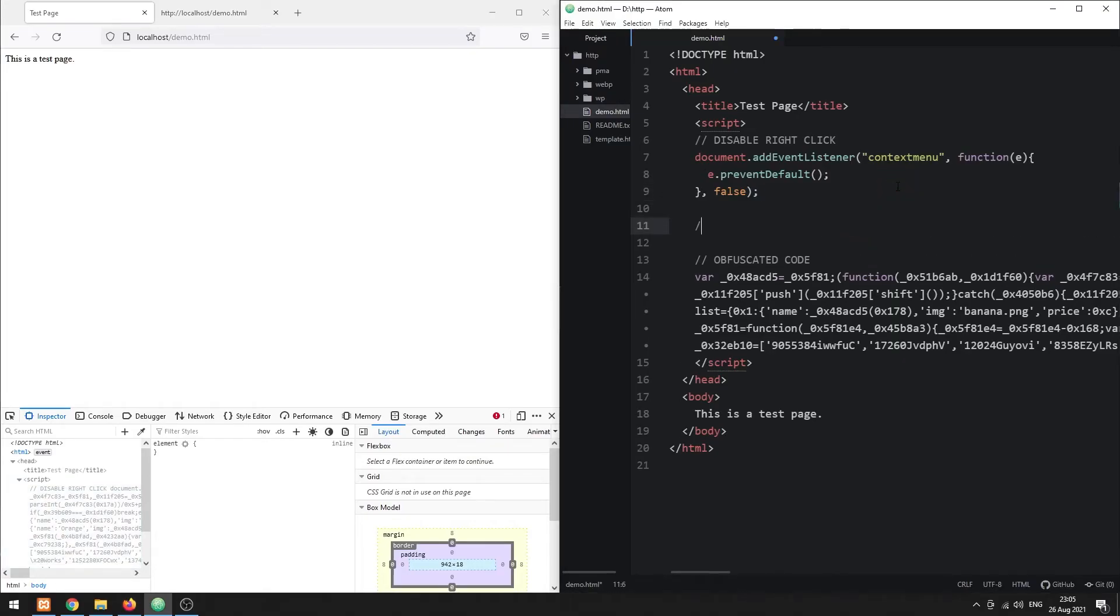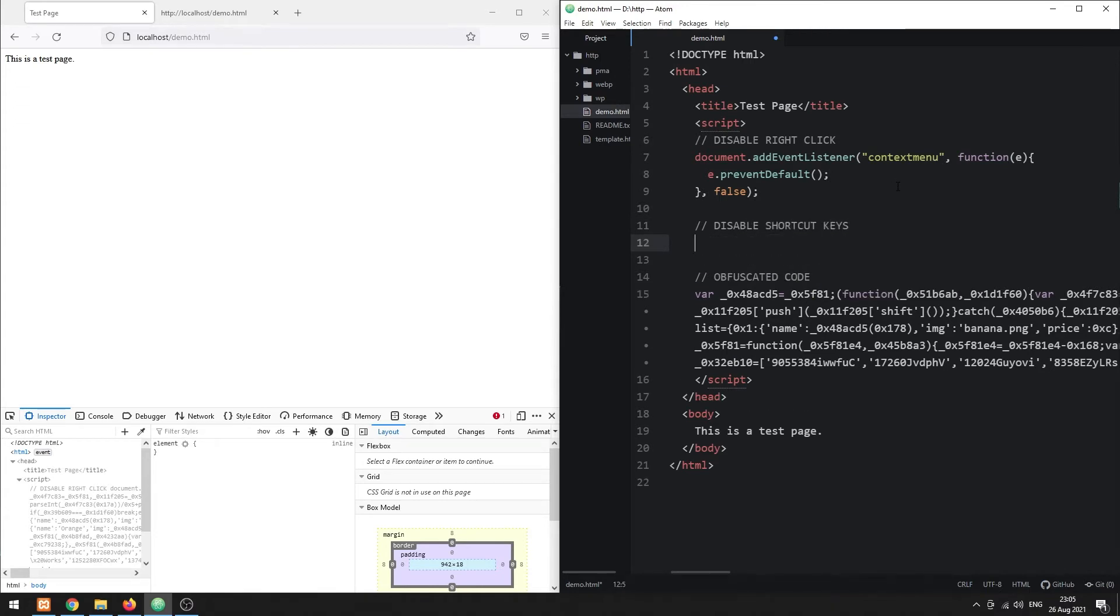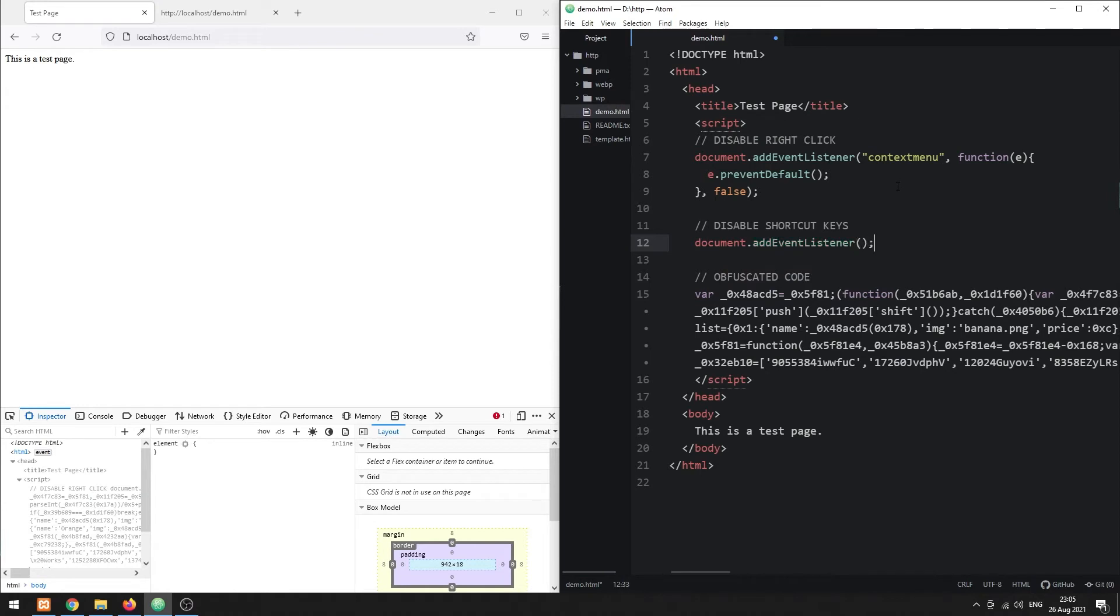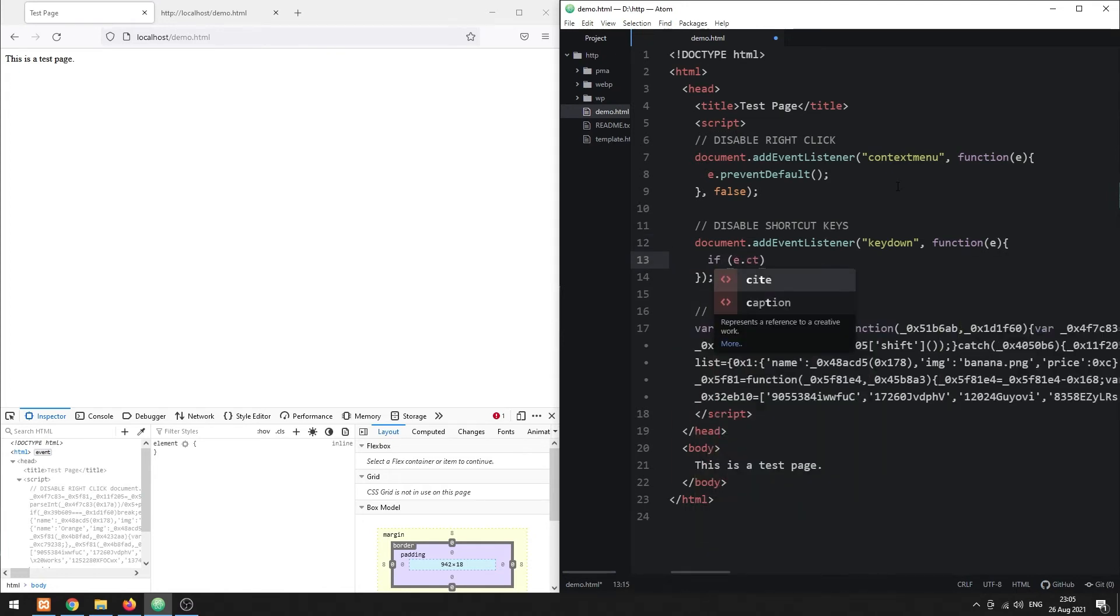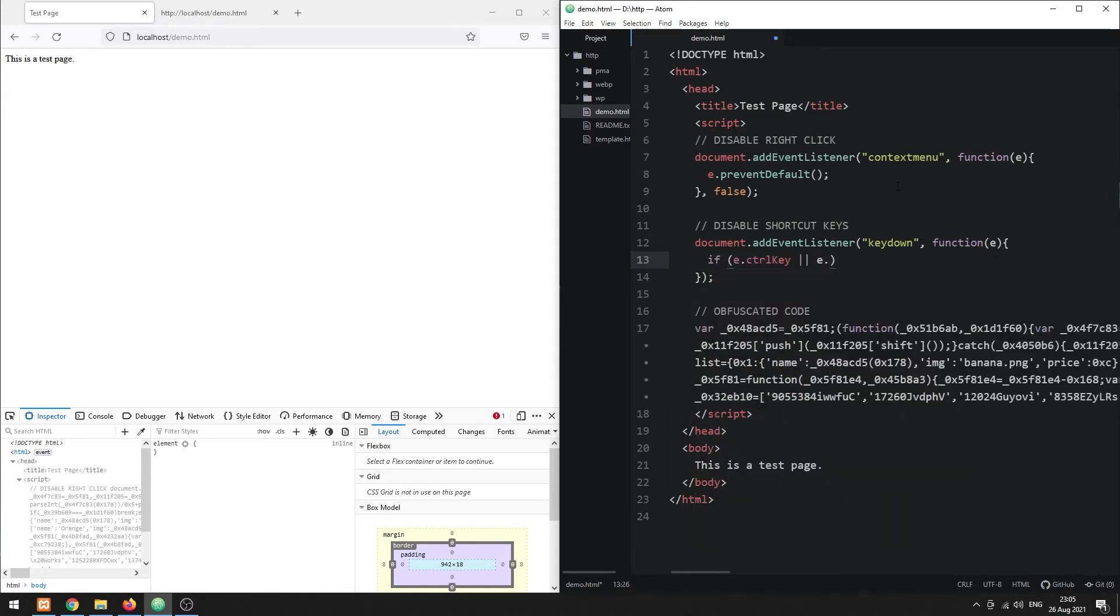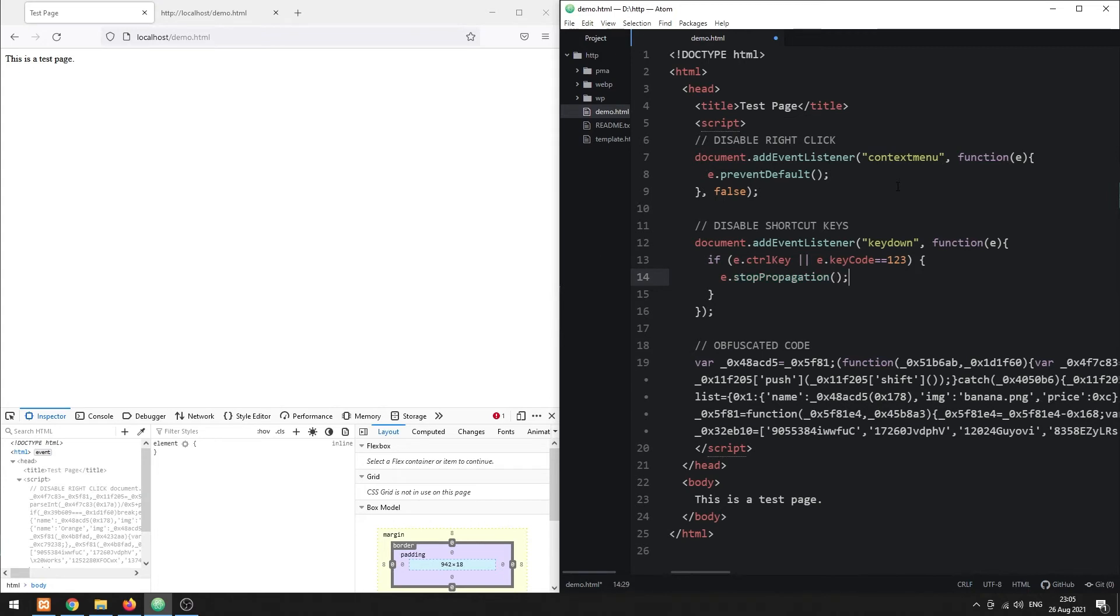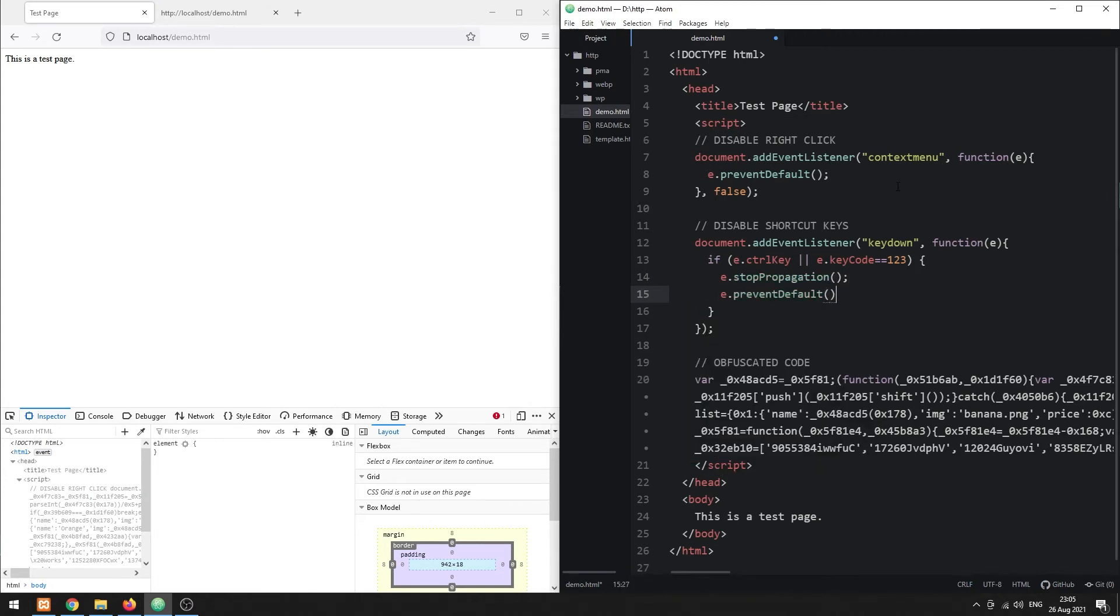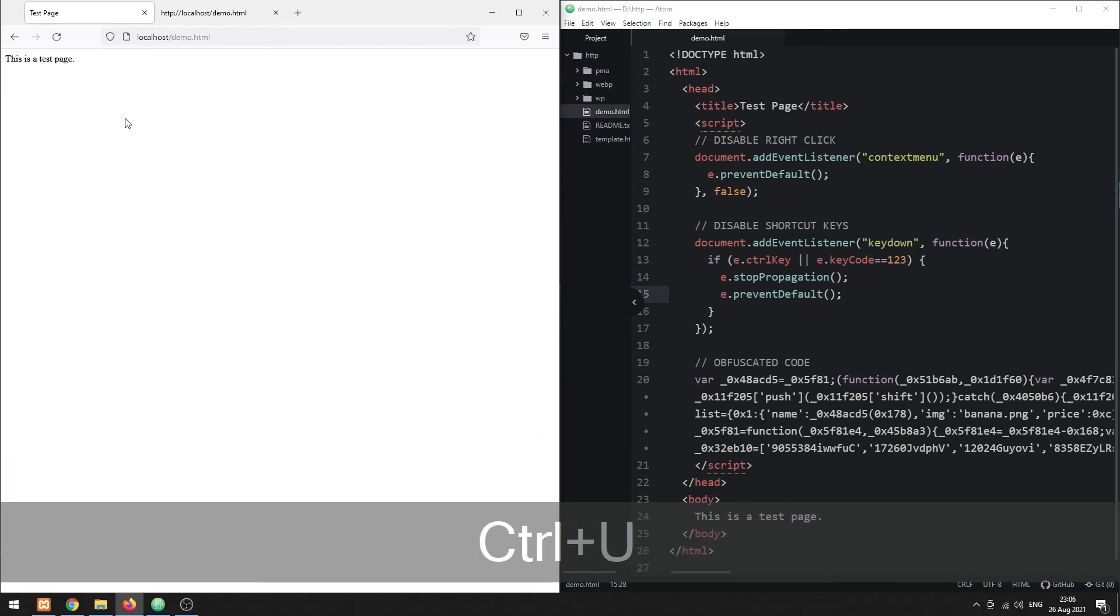To prevent the shortcut keys, listen to the key down event. If the key presses Control or F12, prevent the default action. This will now stop the shortcut keys from working.